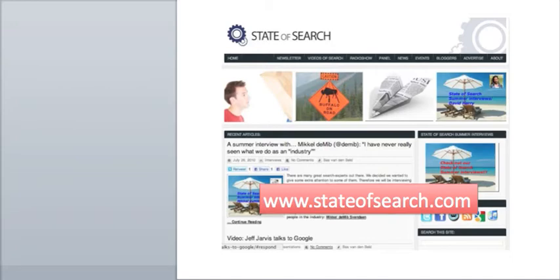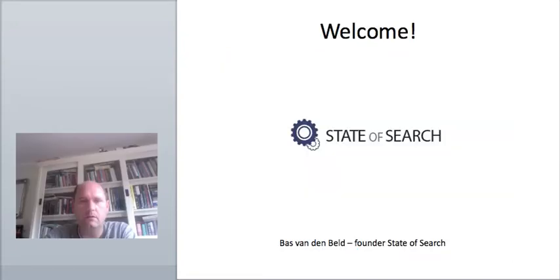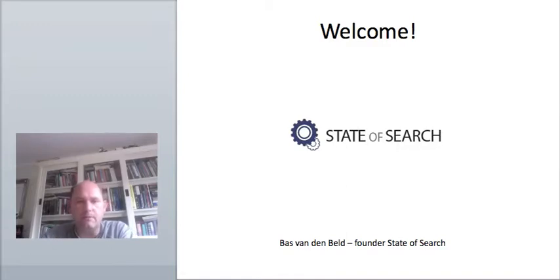The State of Search News Roundup is provided by www.stateofsearch.com, a website which looks at what's going on in the world of search. Hi! Welcome to this first episode of the State of Search News Roundup.